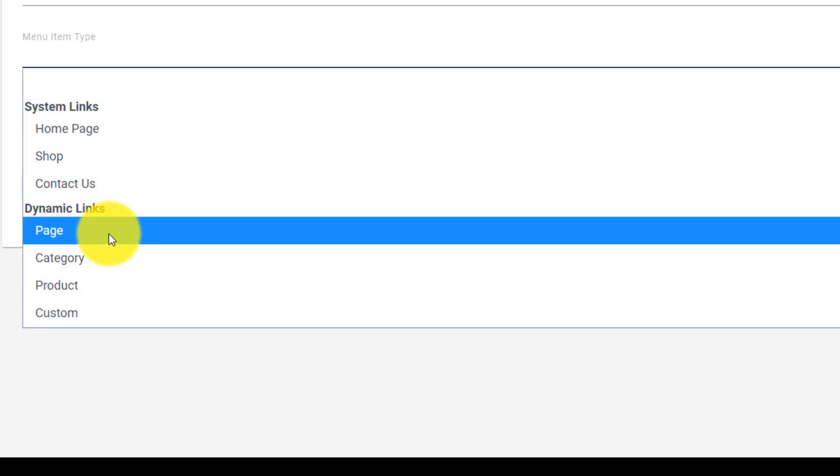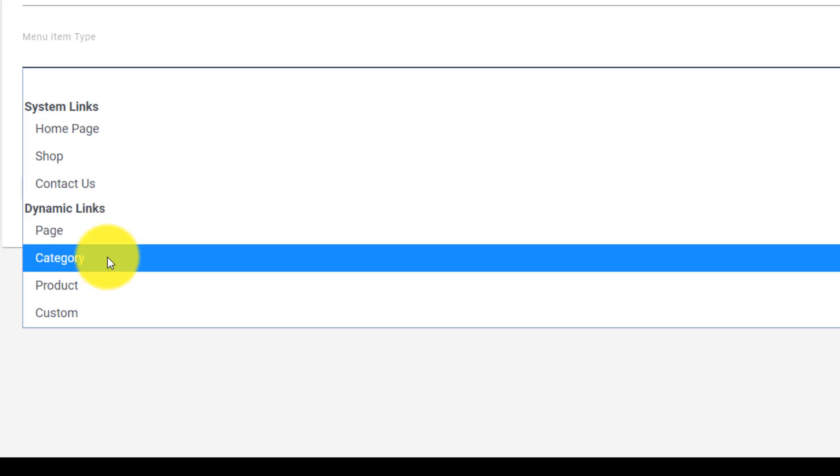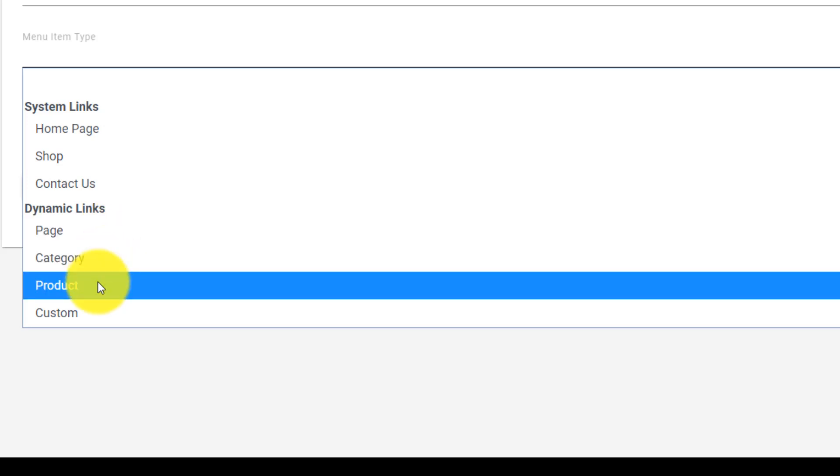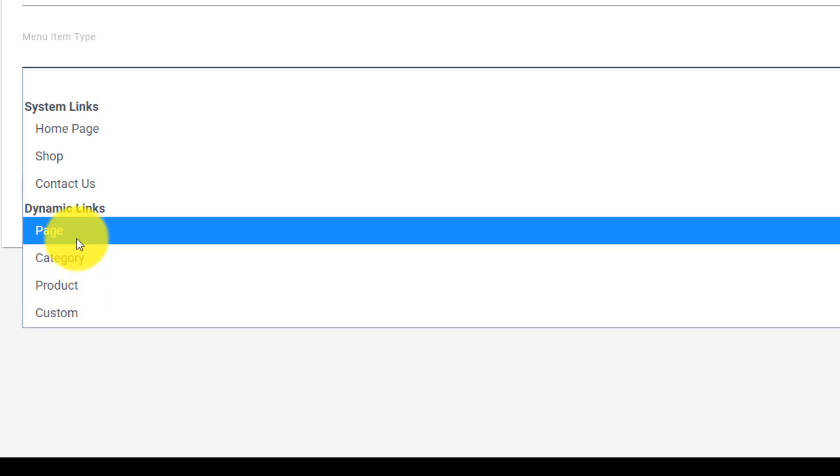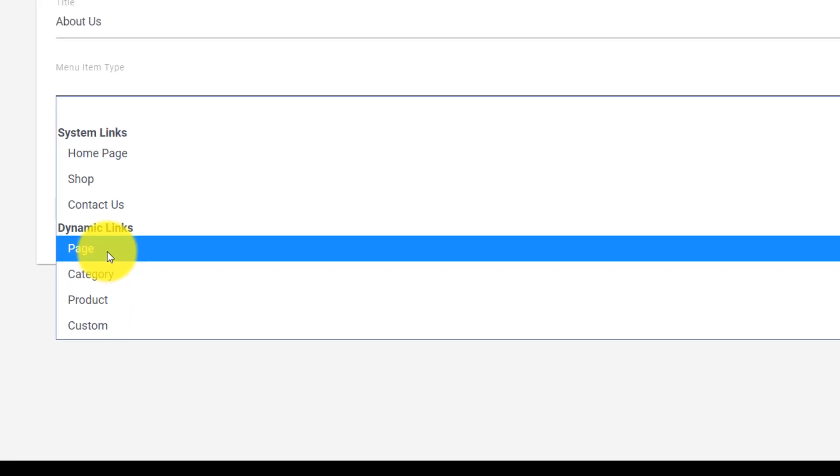So we can link to a particular page which is what we want to do now. We can also link to a certain category. We can link to a certain product or we can link to a custom url that is anything. I mean you could link to eBay, you could link to your own website, you could link anywhere you wanted to.